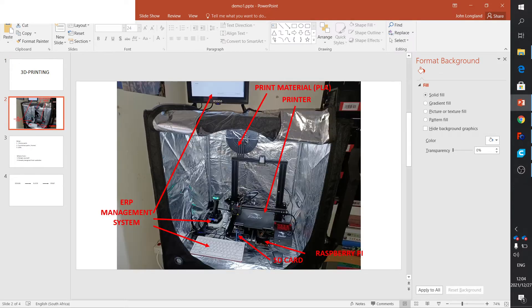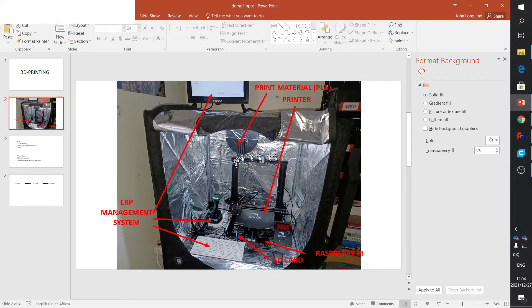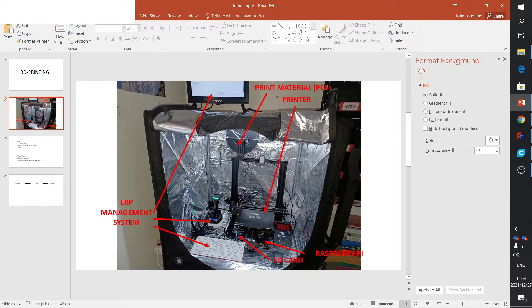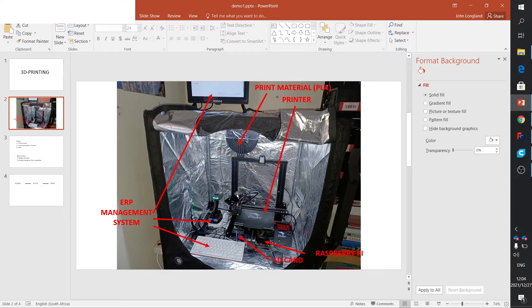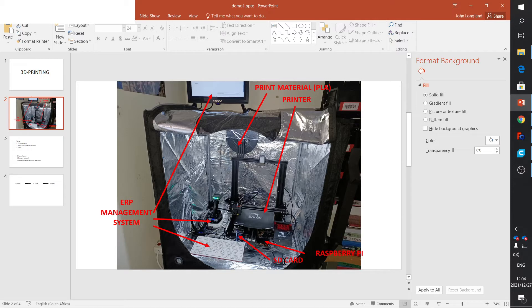This is what my setup looks like. That's the actual printer. There's the material - in this case it's PLA material. You get different types of material, but I'm not going to go into that now. There it's feeding into the printer, and there's your SD card that saves your file that you want to print.